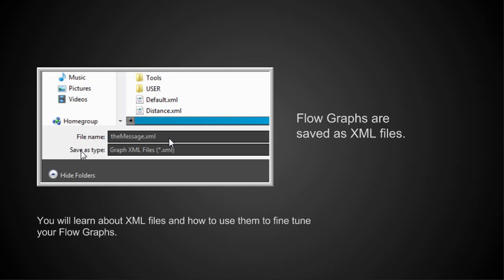You'll see that it's saved as .xml. What I did is I made the name of my flow graph the message using camel case. That is, the first letter of a word is lowercase. And then any other words within that, the first letter is always capitalized. So, we'll learn about XML files in this lecture series and how to use them to fine-tune your flow graph.